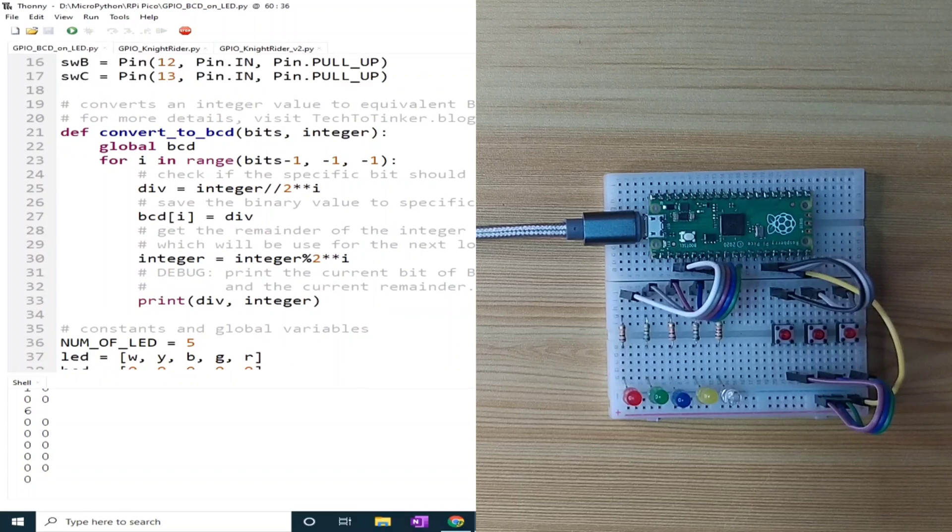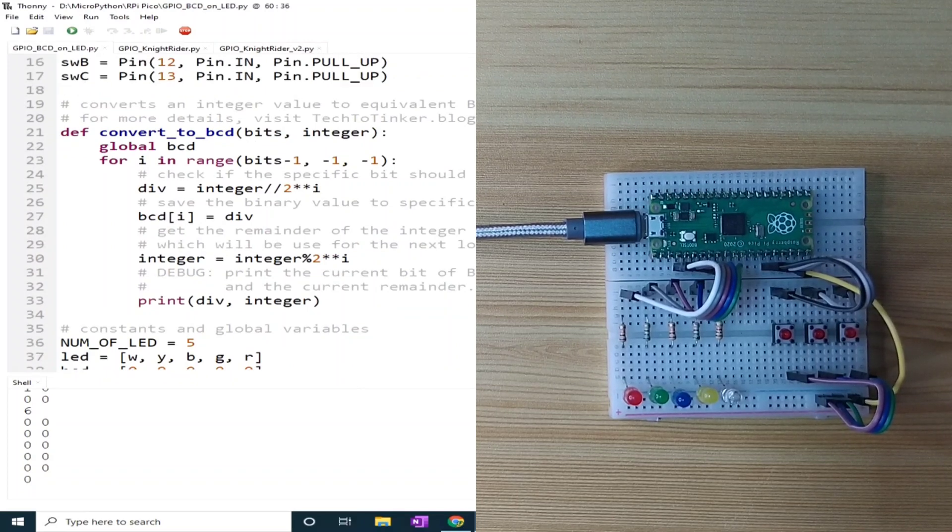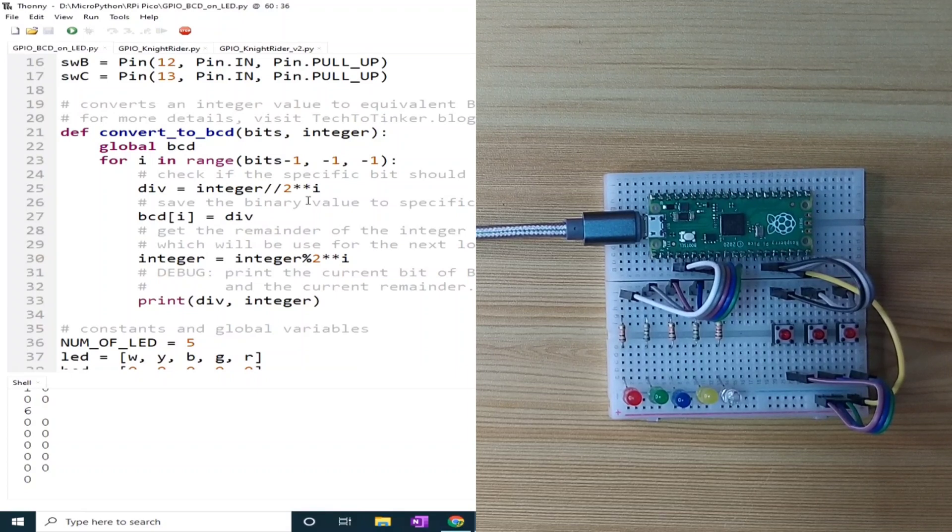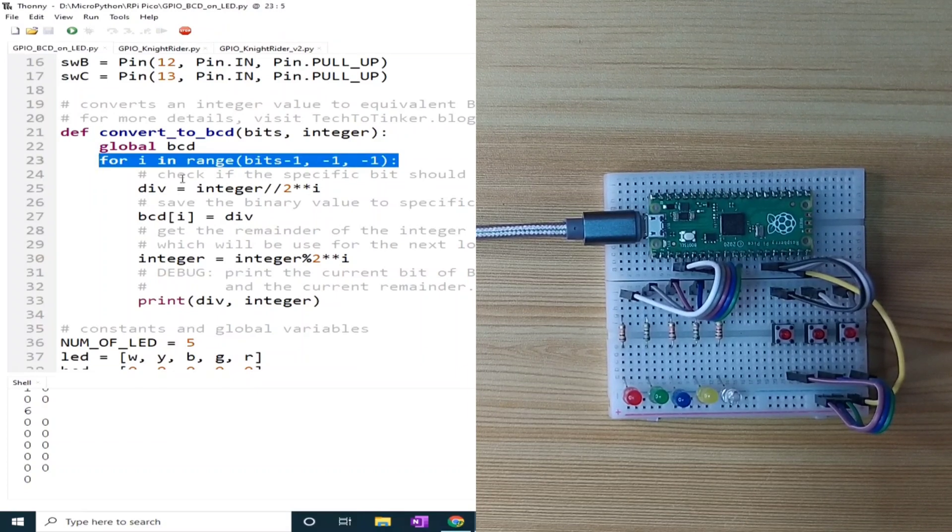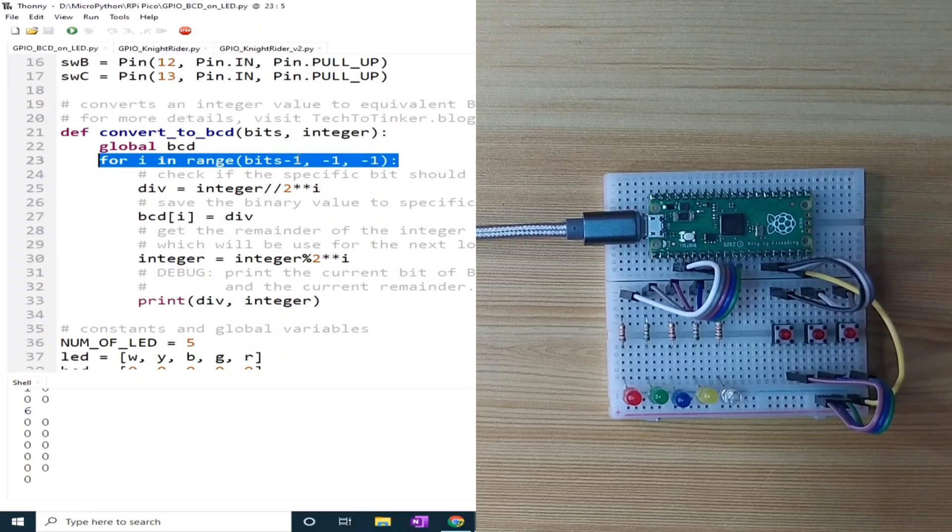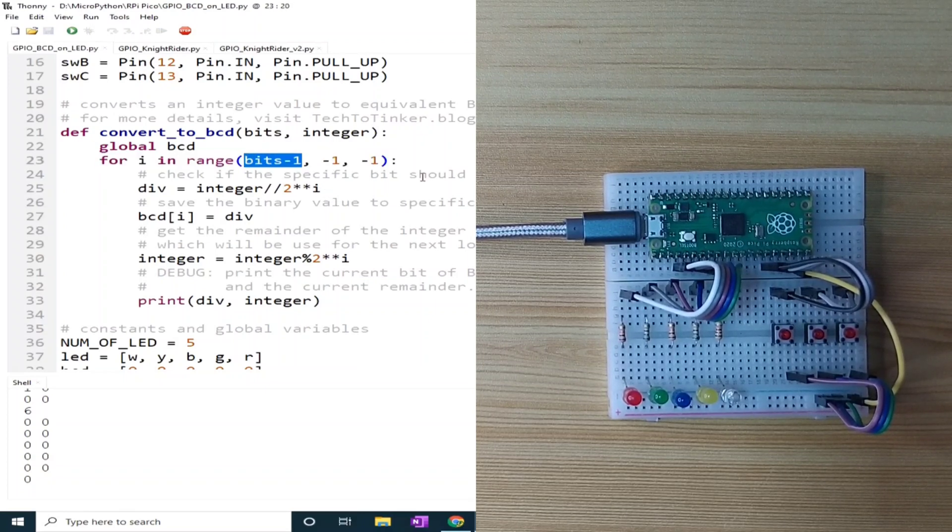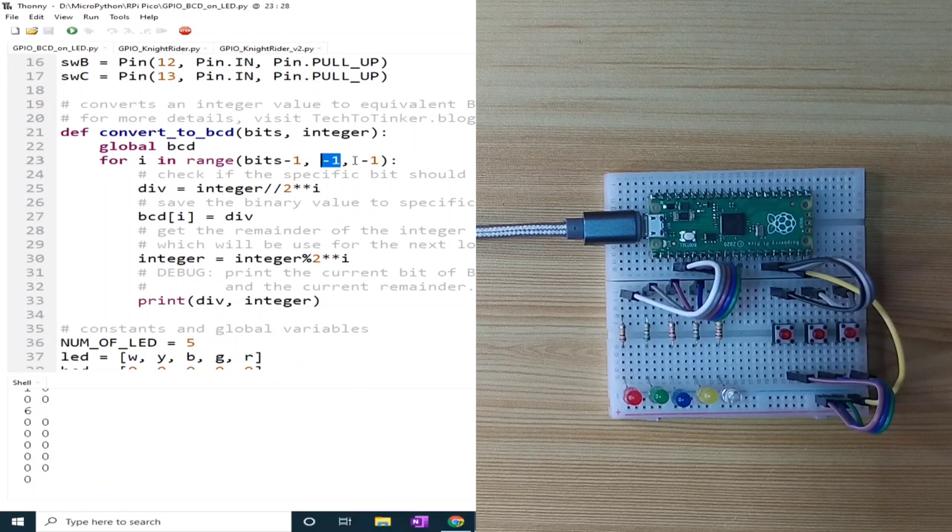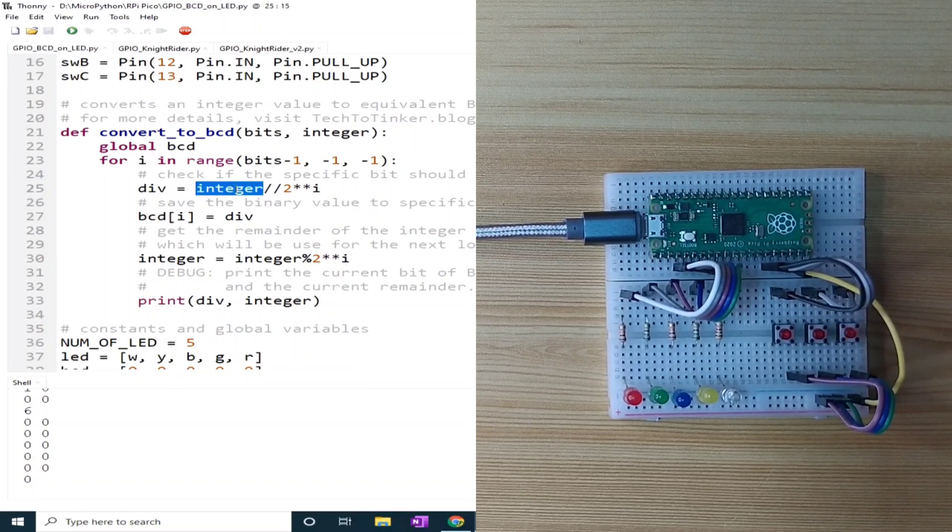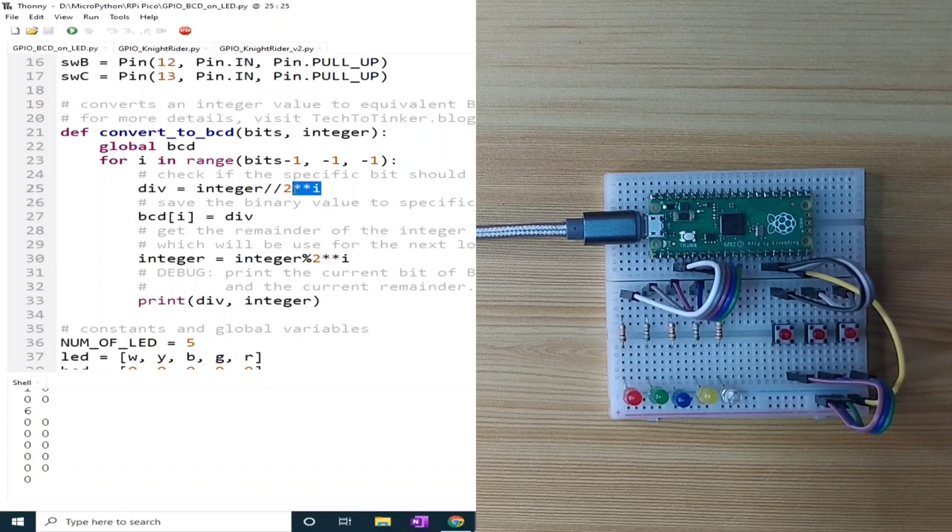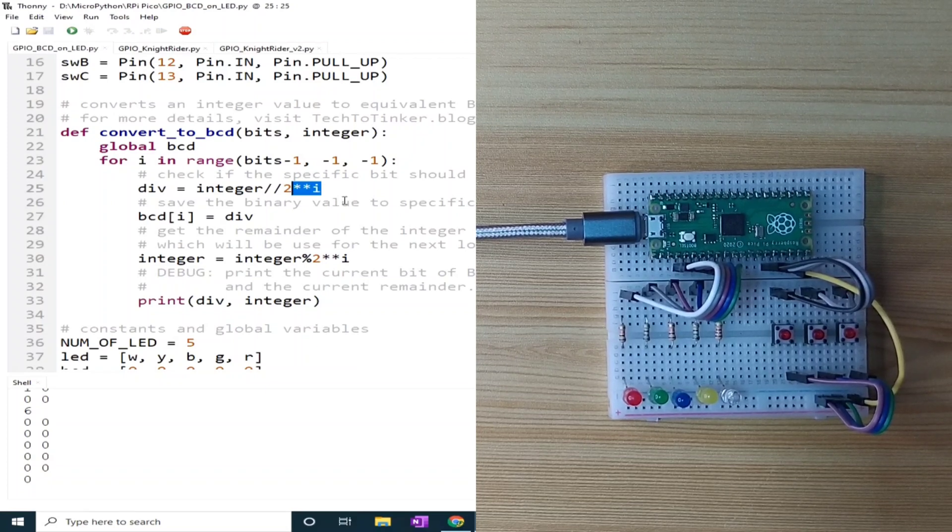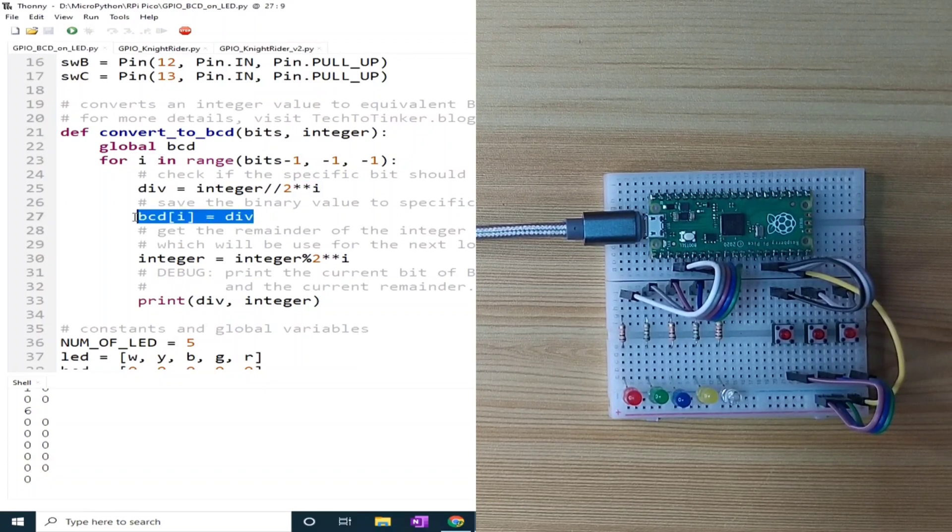Now, in order to get the binary equivalent of the integer, we iterate on its bit position using the for loop, starting from highest, which is number of bits minus 1, down to 0 position, by dividing the integer value to 2 to the exponent power of the current bit position, and save the results to the BCD array of the current bit position.